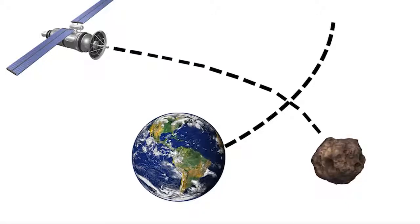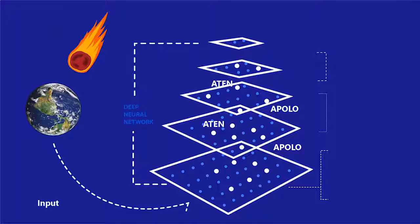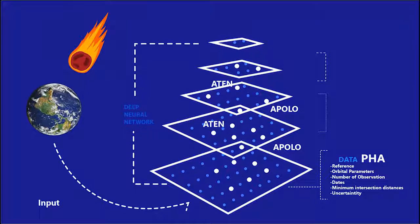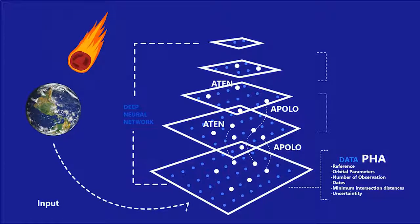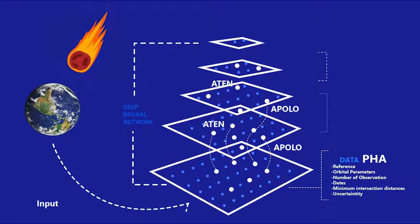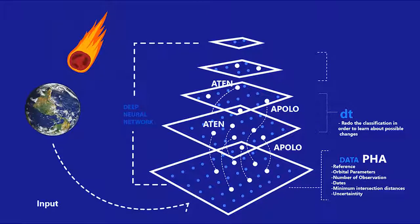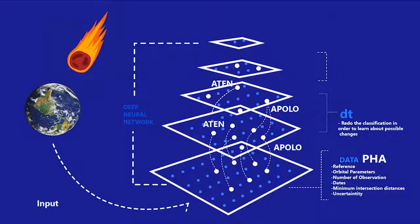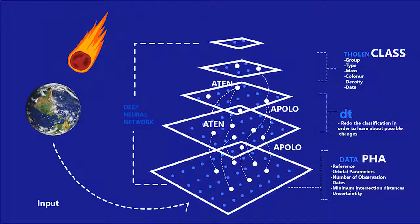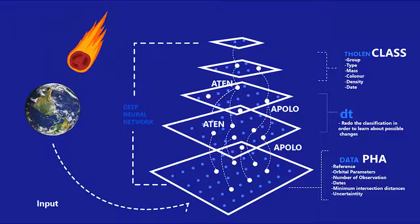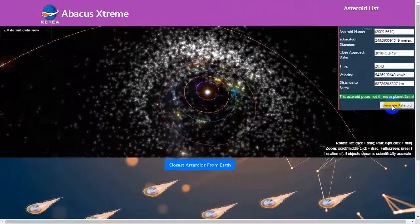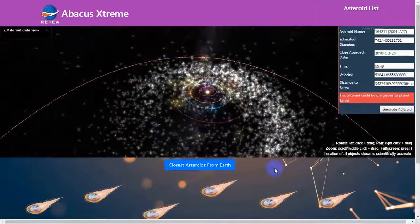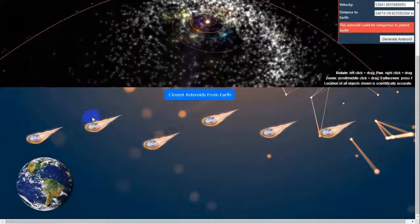Asteroids can have huge impact on Earth. To predict the impact of asteroids, we have developed the software architectural model of the neural network for efficient classification of hazardous asteroids and classification of asteroid composition. We have visualized asteroids according to the distance from Earth.